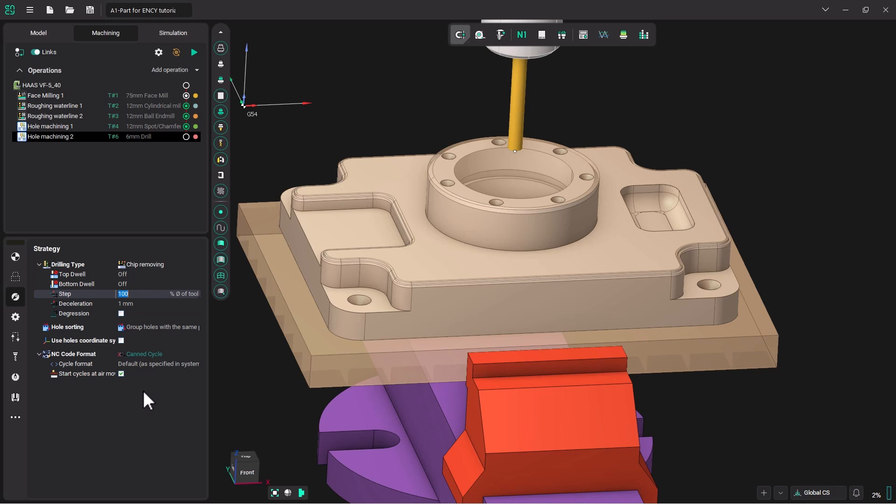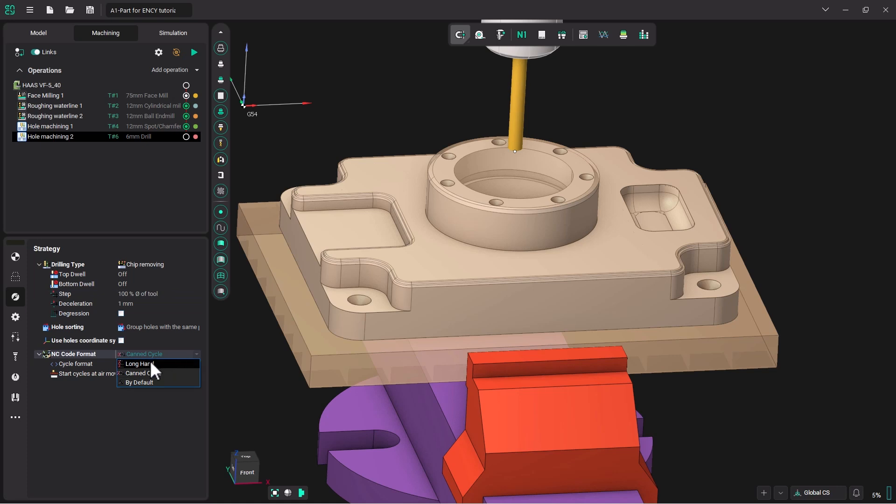Now one thing that's important, we have picked canned cycle here. If your CNC machine does indeed support the canned cycle for peck drilling, then this is a good thing to have selected for your post processor. If it does not, you can also change this to longhand, and the post processor will then output the code in a long format without using a canned cycle. But for the purpose of this tutorial, we will leave it as a canned cycle.